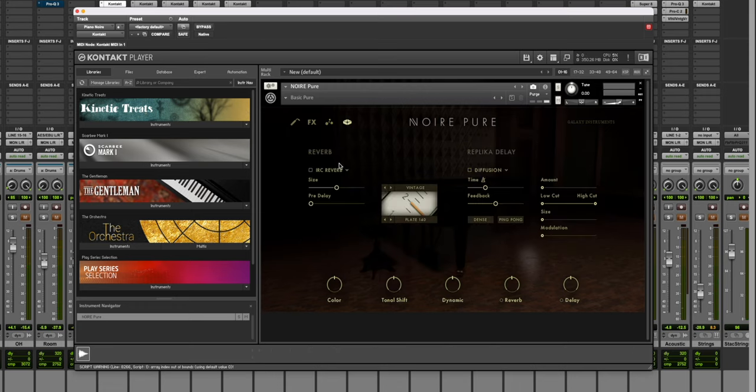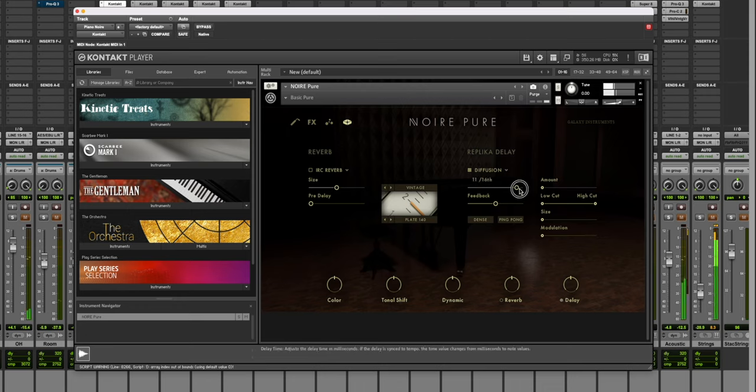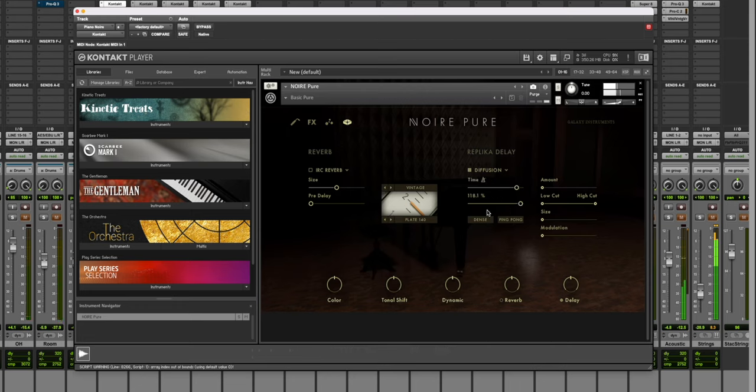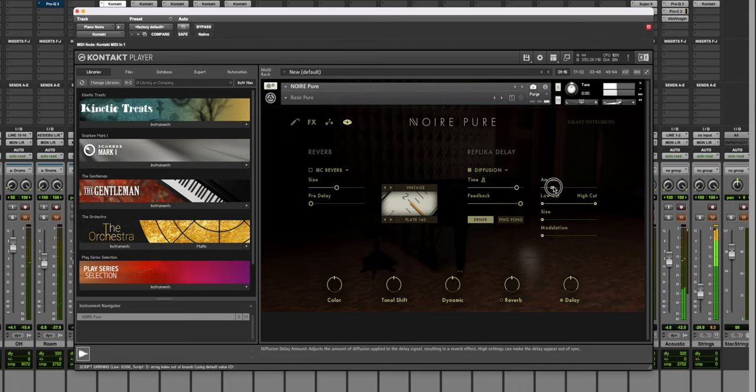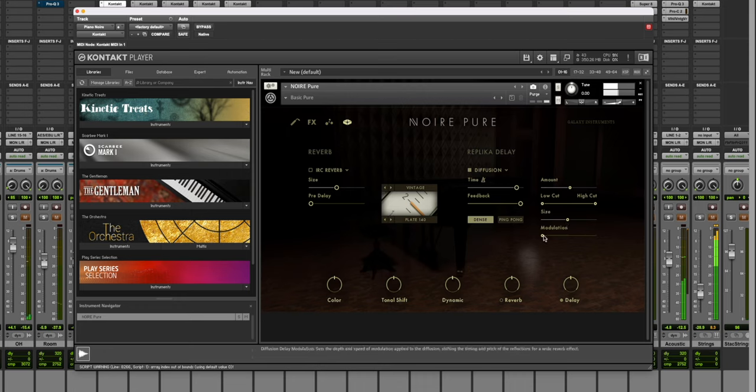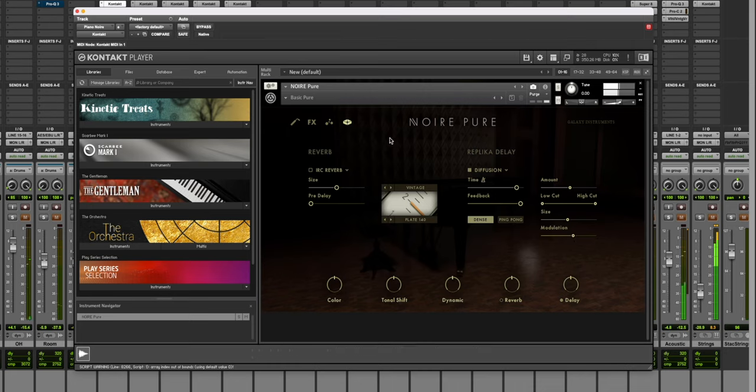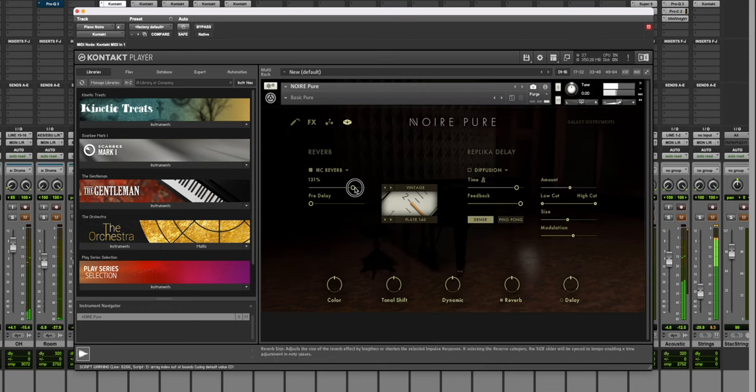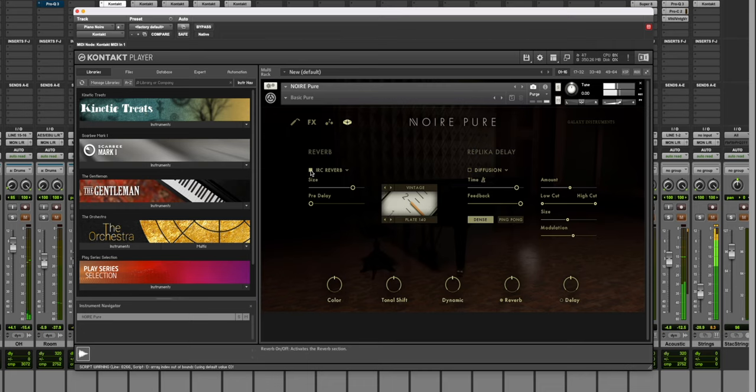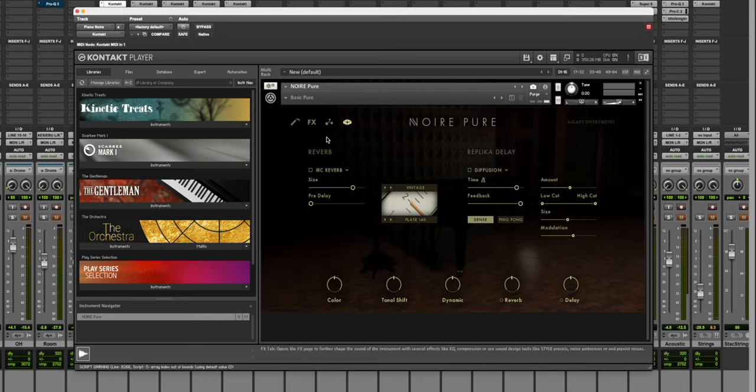And then you get over here to the actual reverbs and you have different diffusion. So you can get going on that. Some reverbs. I mean, it's just absolutely insane how many things you can tweak on this piano.